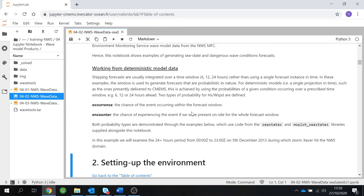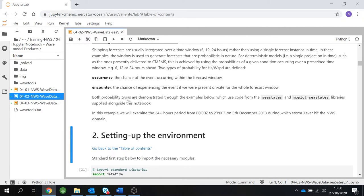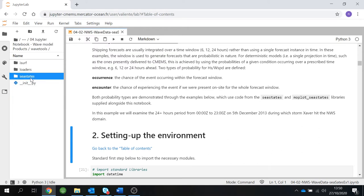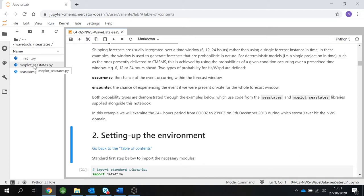We are going to use two types of probabilities, which can be defined for significant wave height or wind speeds — we will use only the significant wave height one, which follows the Douglas scale. The first is probability of occurrence, defined as the chance of the event occurring within the forecast window. The second is probability of encounter, defined as the chance of experiencing the event if you were present on site for the entire window. Both probability types are demonstrated through examples using code from the WAVTools libraries: SysStates and MoPlotSysStates.